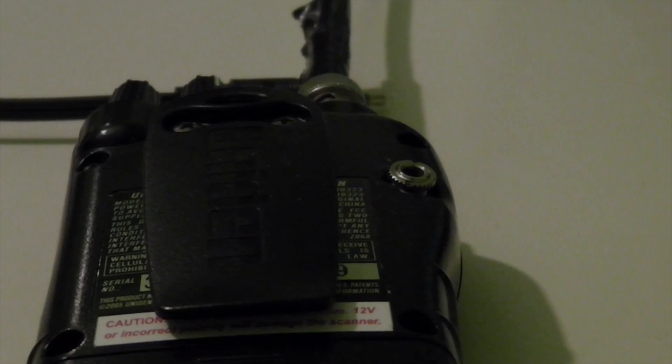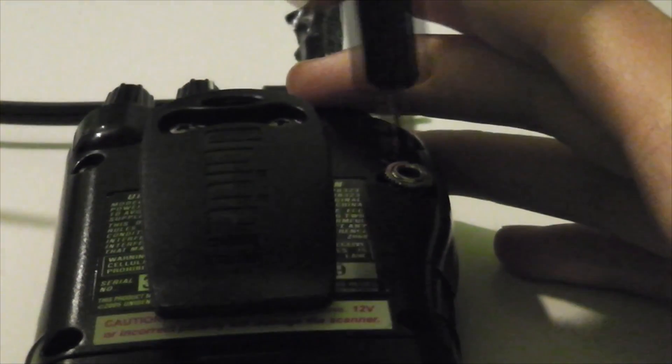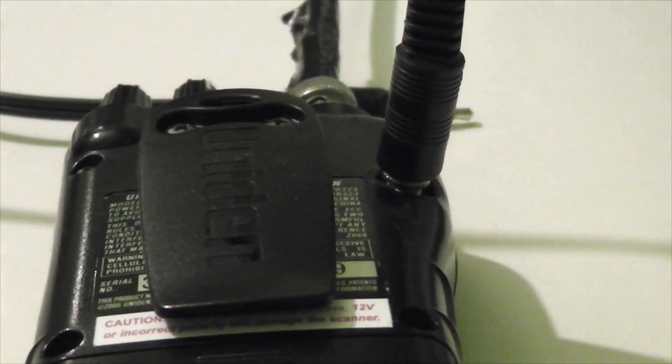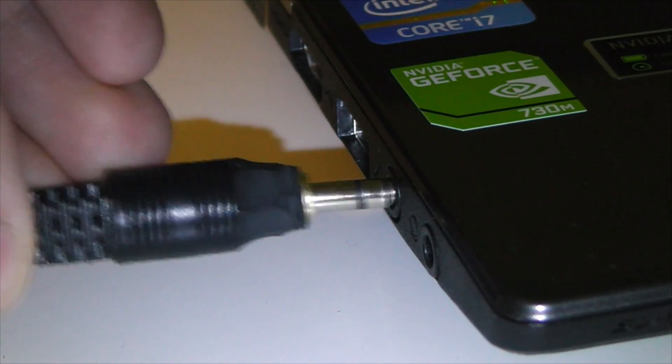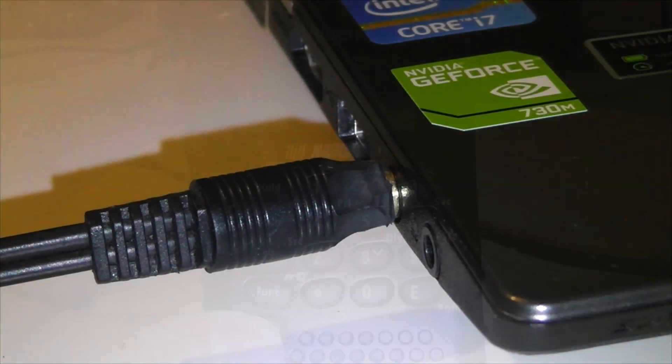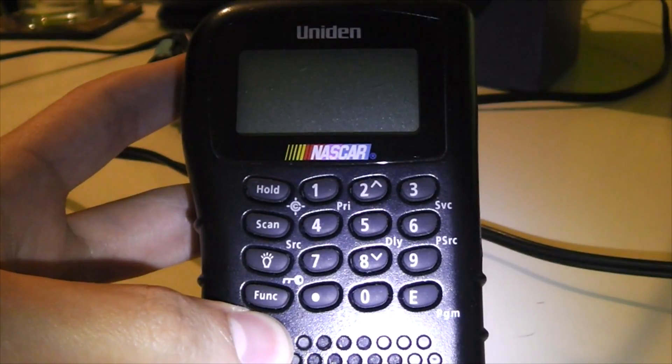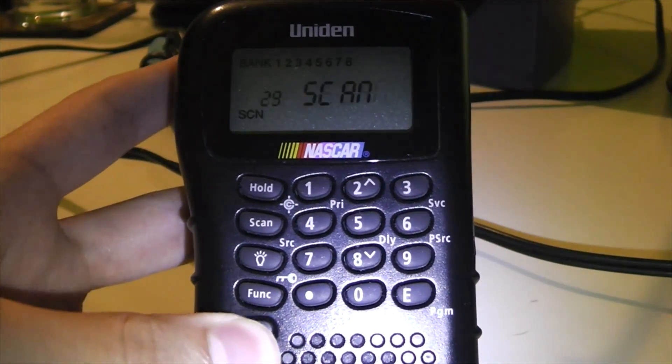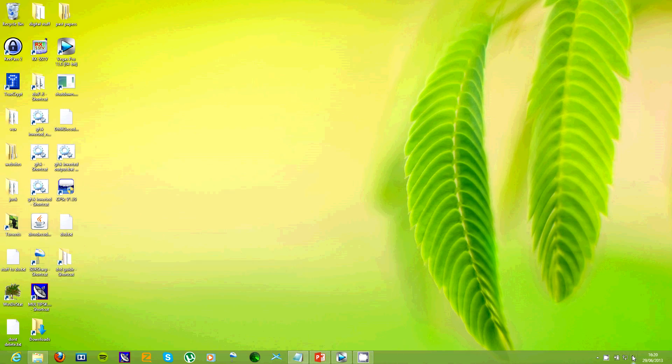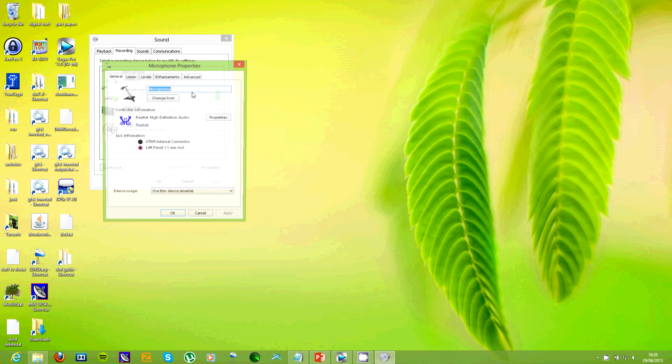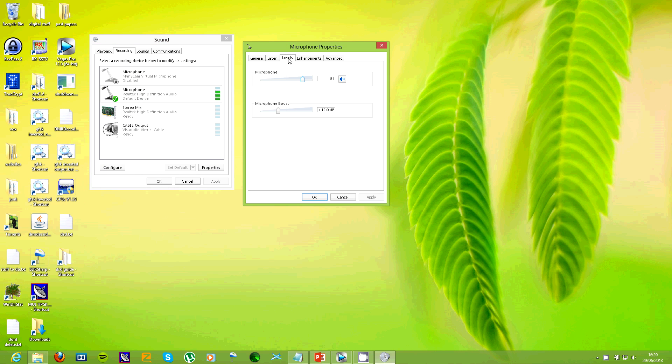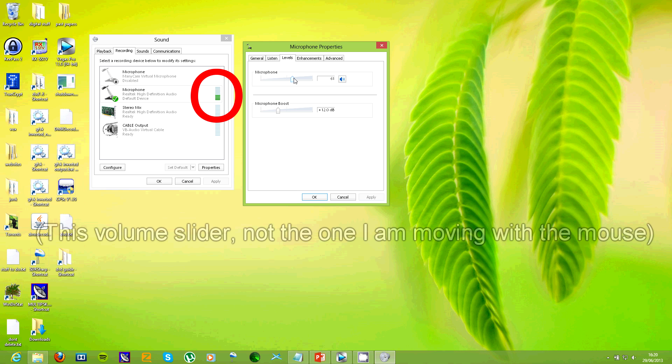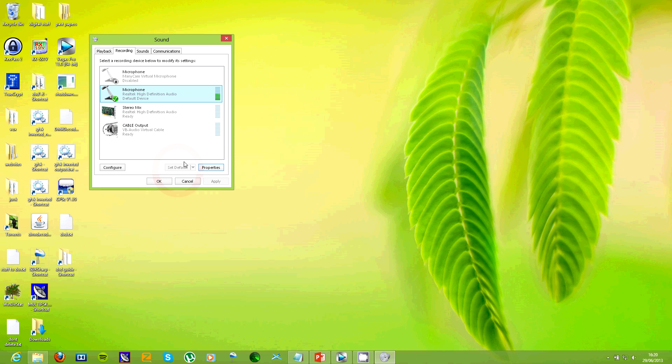So, the first thing you'll need to do with your modified scanner is to plug it into the computer. Turn it on and adjust the audio levels. Tune to a digital voice signal and set the levels so that it is about 60-70% of the way up the volume slider. While you're in here, set this as the default audio device as well.